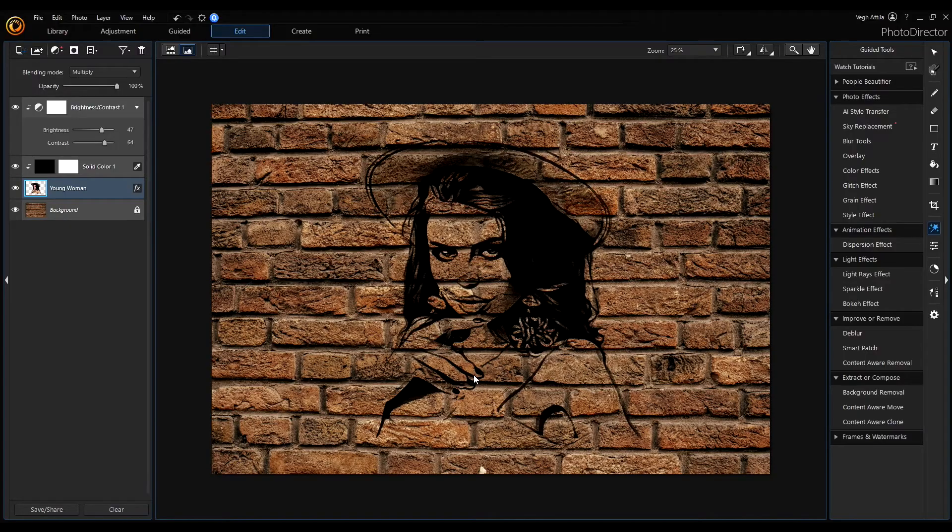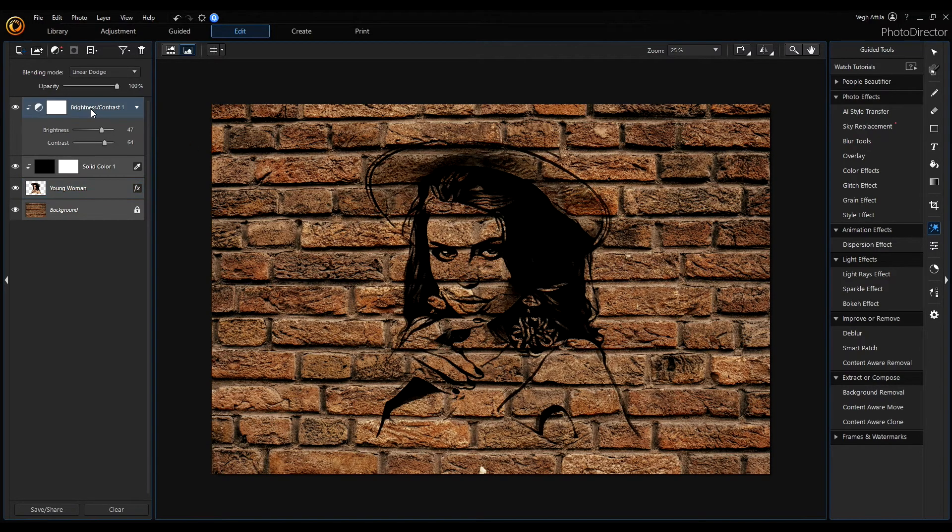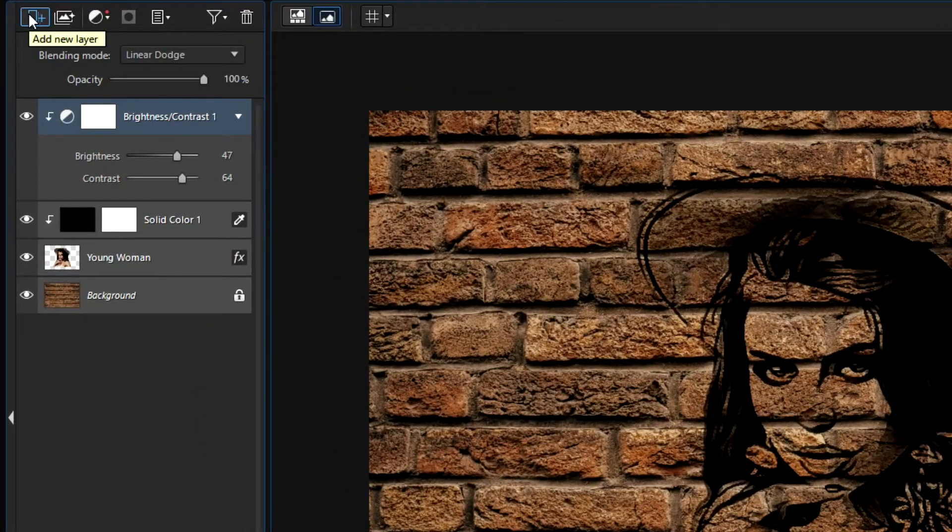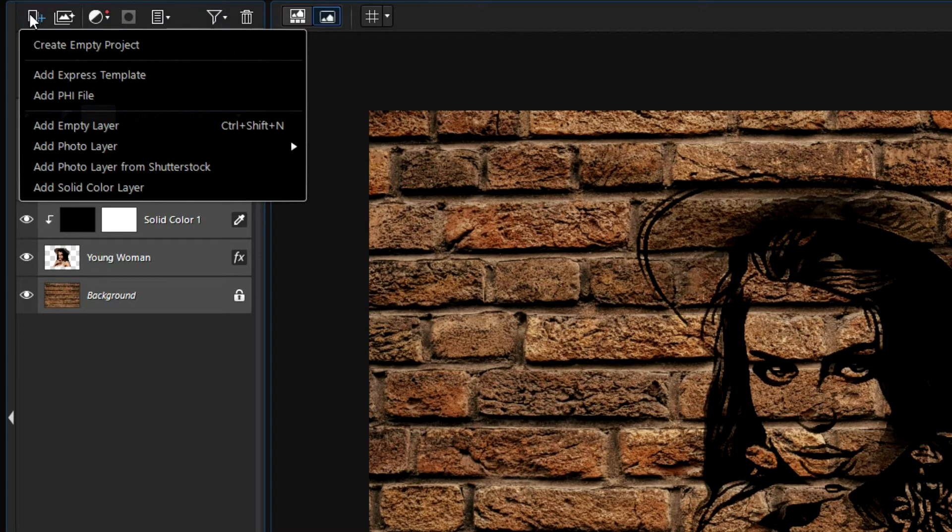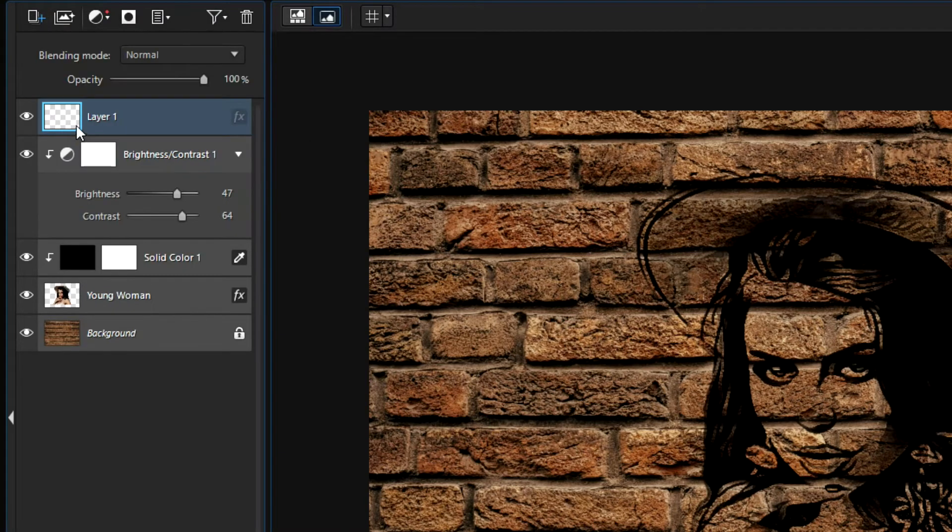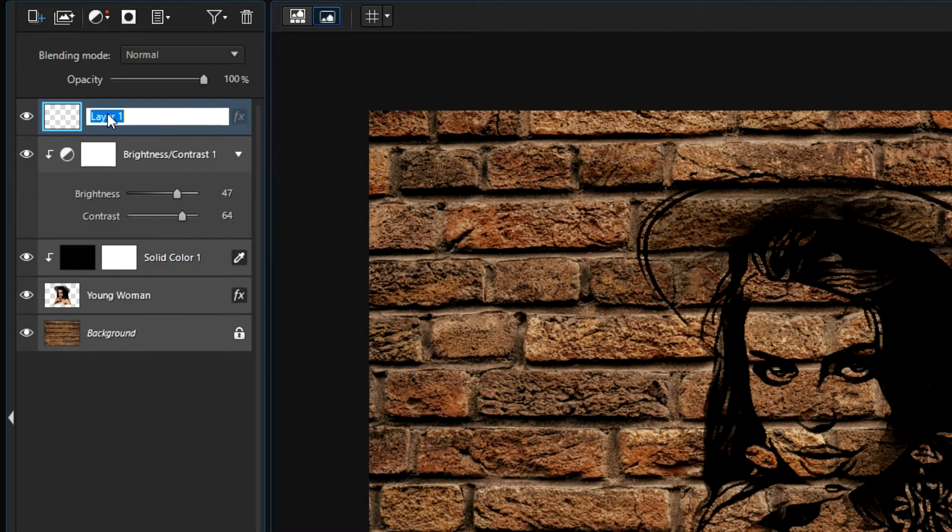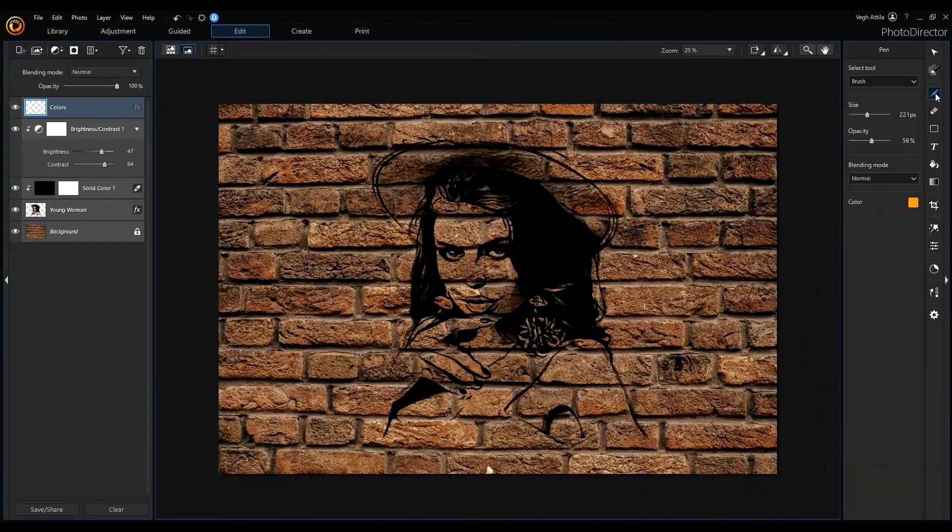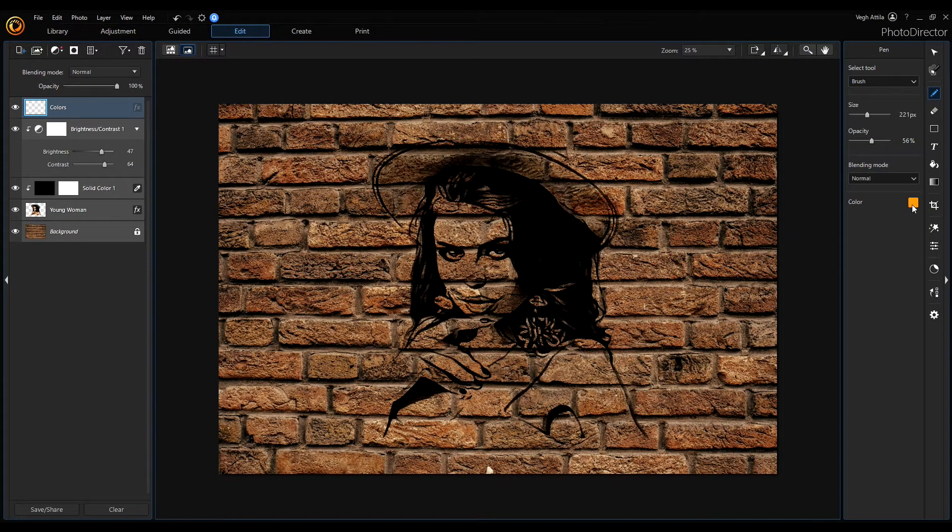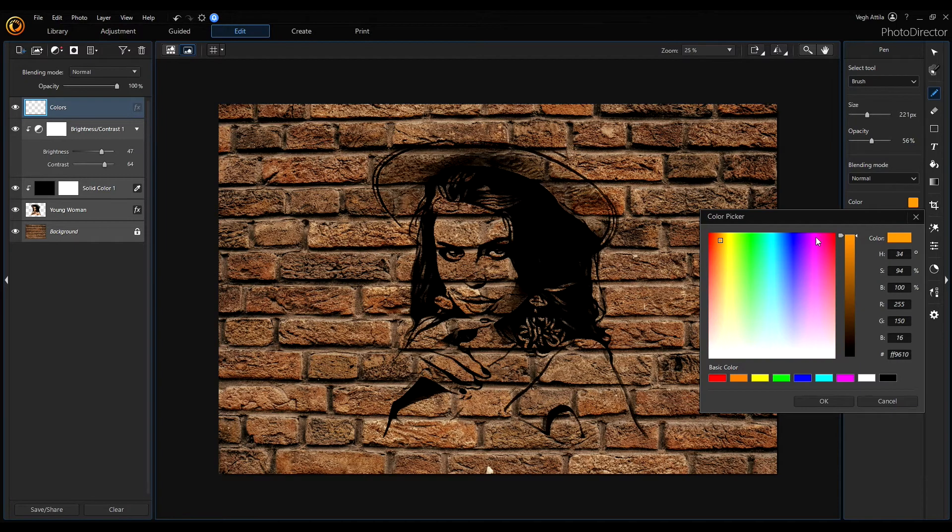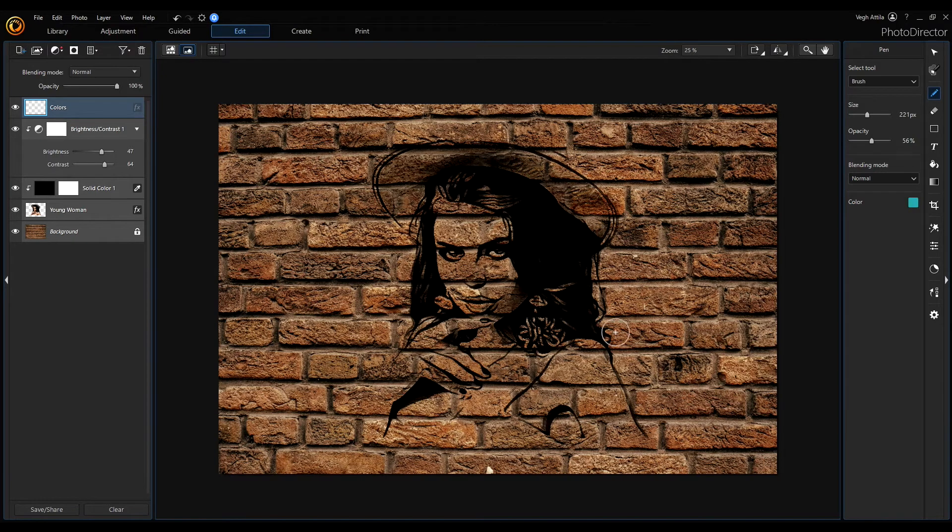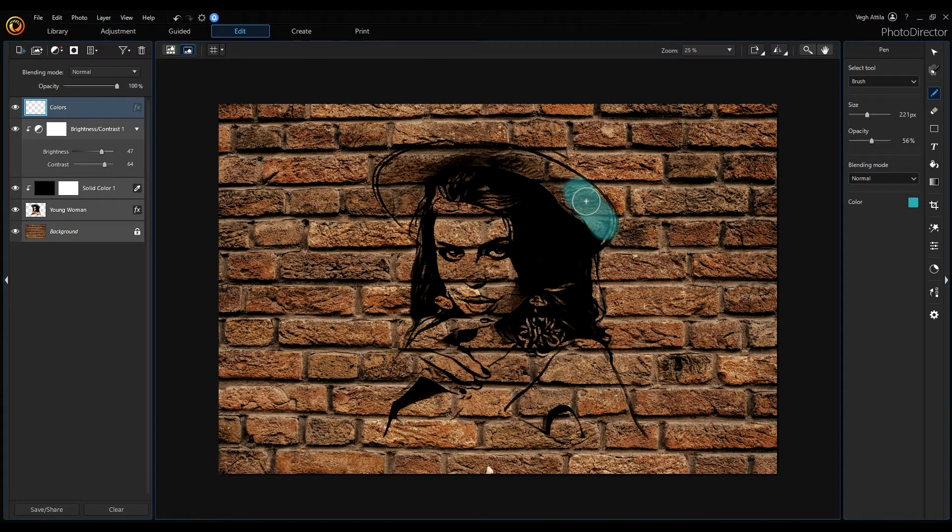How to add some colors into our graffiti, I select the first adjustment layer and click on this add new layer icon and add an empty layer. This layer will be our color layer, so I rename it for colors. And now select the pen tool, the brush and color for the brush. I select this bluish color and now we can add a color to our graffiti.